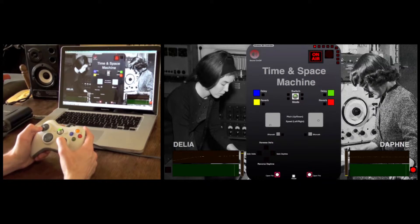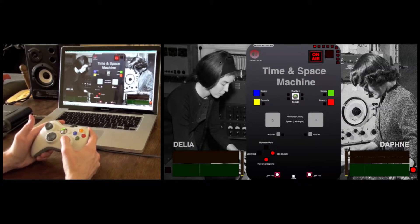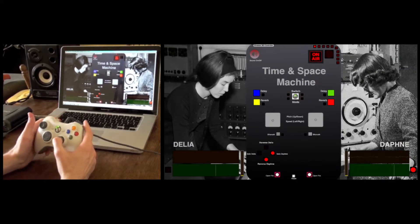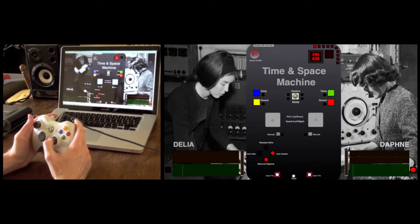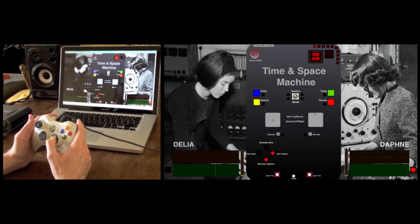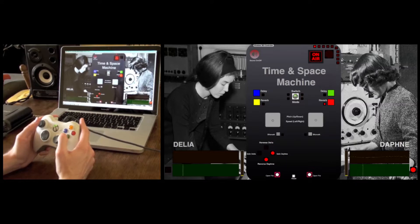You can then reverse the loops. If I solo the right-hand one and then reverse it — you can also apply a stutter effect to either of the loops, where you can grab the first few samples. Pushing the stick in further will make the stutter slightly longer.